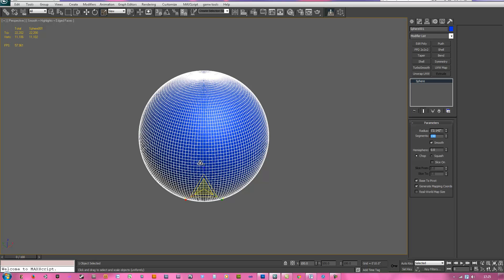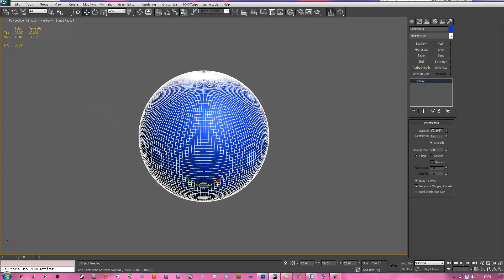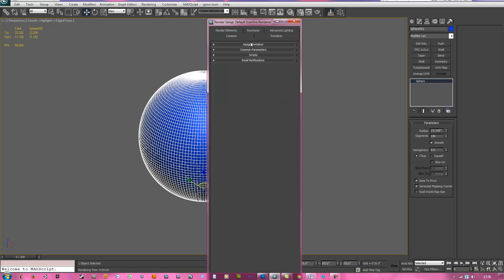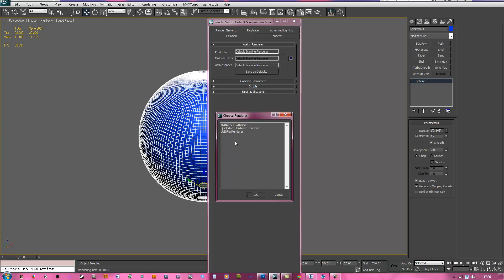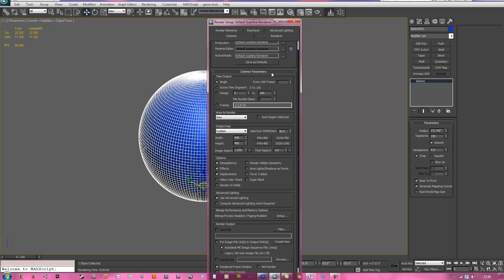Now let's hit Shift Q to render this. So that's what we got now. Now go to your render setup up here and you want to go to assign renderer, which is probably on the bottom under your comment tab but I drag mine up top. Make sure your scan line is equipped, that's what we're going to use now.